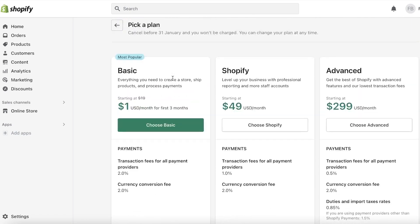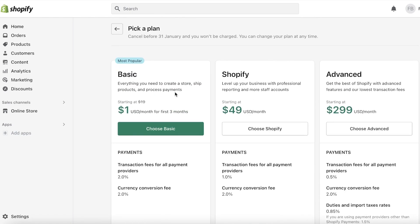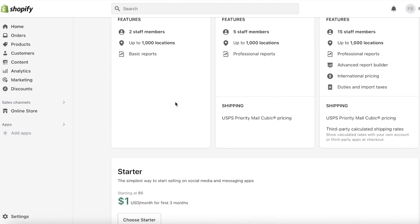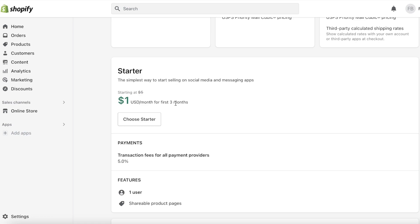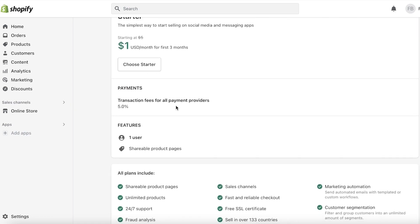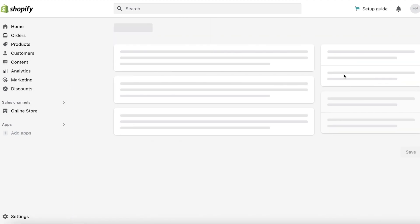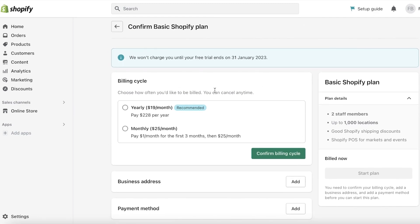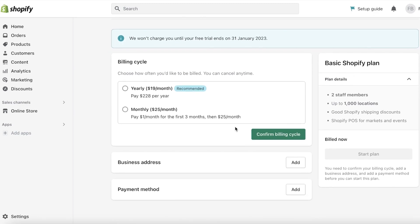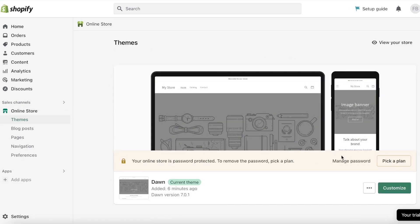To get everything you need to start a store, the basic version of Shopify starts at one dollar — you're literally paying just one dollar to set up your online store, accept payments, and you only get a 0.5% transaction fee. To launch your website online, click on 'Choose Basic,' confirm your billing cycle, and that's it.